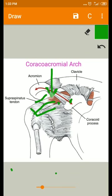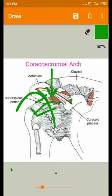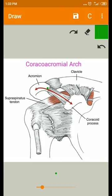Such trauma could occur mainly by doing simple daily tasks such as carrying a heavy bag over the shoulder. This arch protects the structures lying in the subacromial space from direct trauma superiorly.